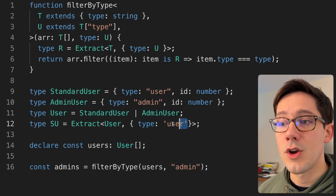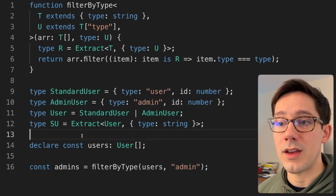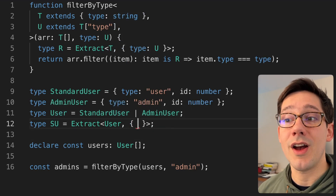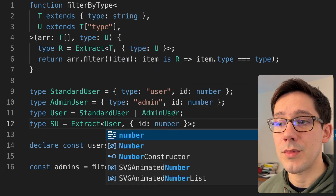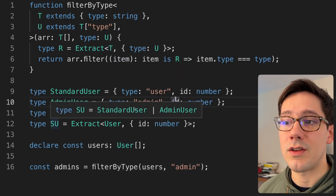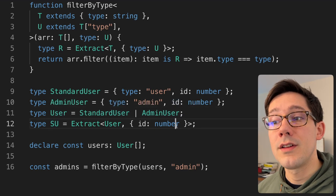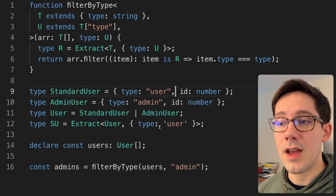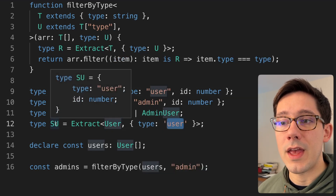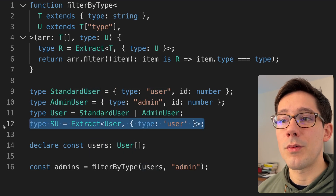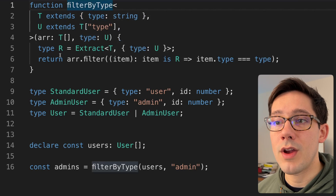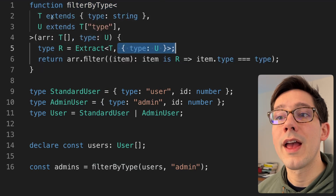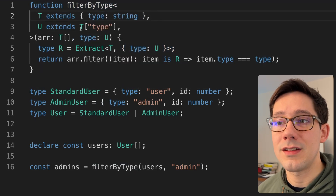We've taken the broader type of user and narrowed it based on essentially a predicate — we know one of the fields. We could have said anywhere where the type is string, and in that case this matches both standard users and admin users. We could have said something where the ID is number, and again this matches both. So we're not actually narrowing. But if you do have a type union that is narrowable based on something like a type field, we can say where the type is specifically user and we get that narrowed type.